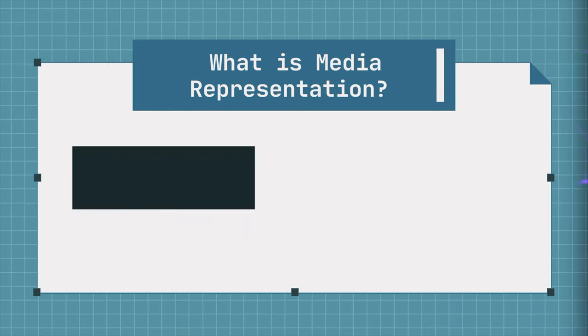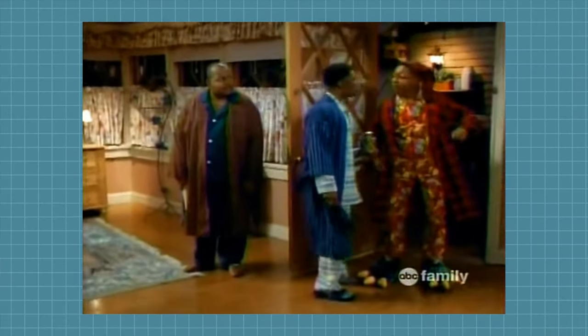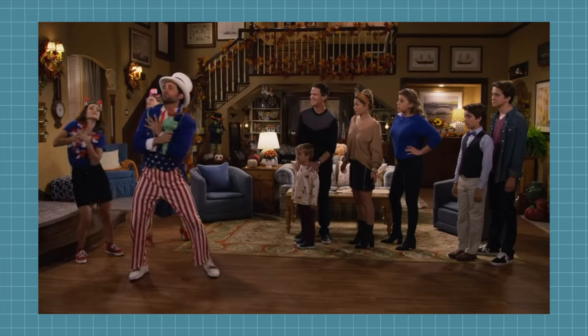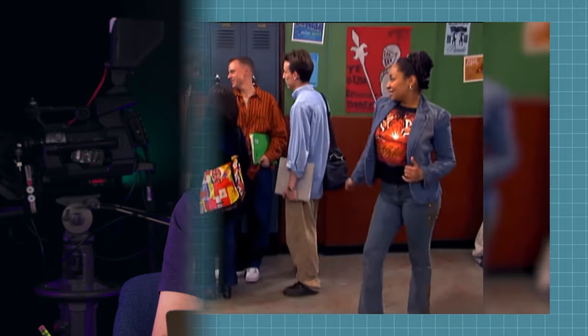Media representation can be defined as the ways in which people, places, objects, and social situations are portrayed within the media. Whether you're watching the news, a movie, a documentary, or a TV show, everything you see on screen is a representation. It's important to remember that these representations are carefully created by producers to convey a specific message to the audience. This message is also informed by the producer's own viewpoint, experiences, and intention. Media representations have the power to shape your knowledge and understanding of a topic, perhaps without you even realizing it. On a large scale, media representations can also influence society's ideas and attitudes on topics.